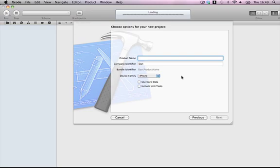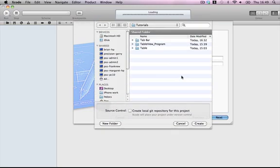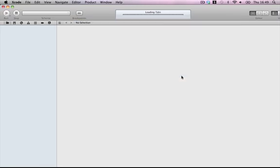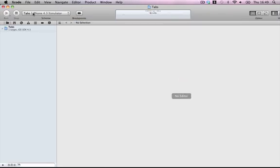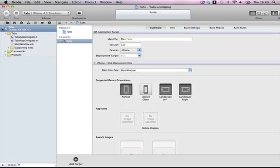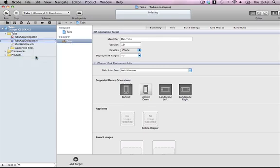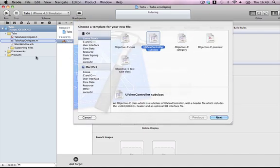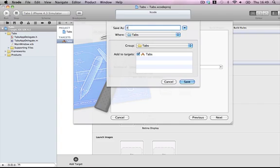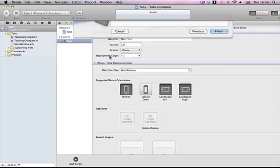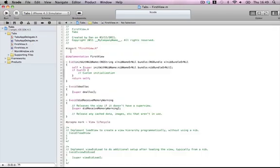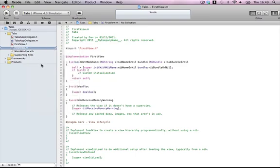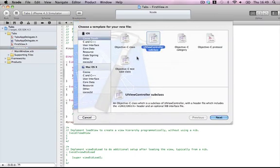Most of my work is done via code, not through Interface Builder, so go ahead and make a UIViewController and call it FirstView. Then make another one. Guess what witty name I'm gonna call this one? Of course, SecondView.